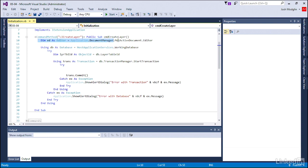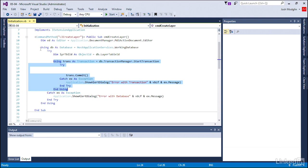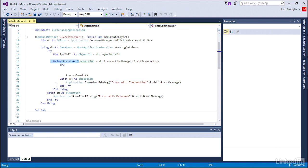We already know how to get the editor. We talked about the database statement. We've gotten the layer table ID object ID, and we have our transaction. Both using the database and using the transaction are wrapped in try, catch, end try error trapping statements.